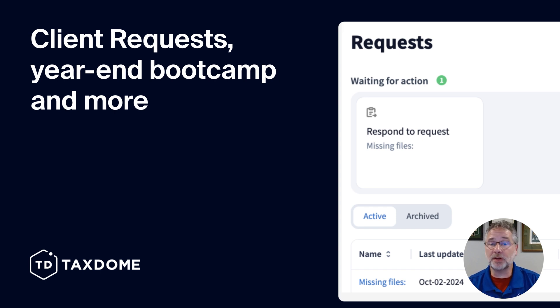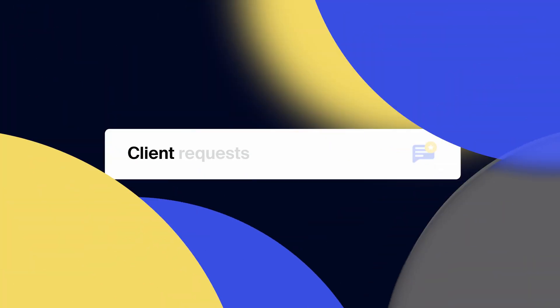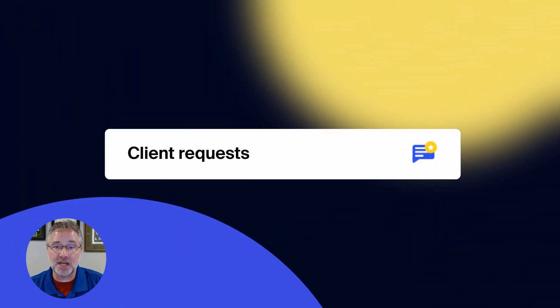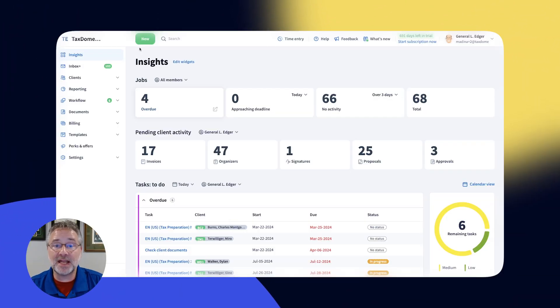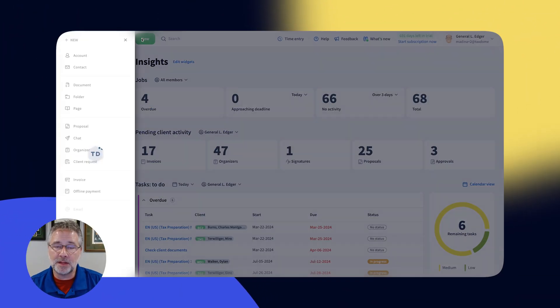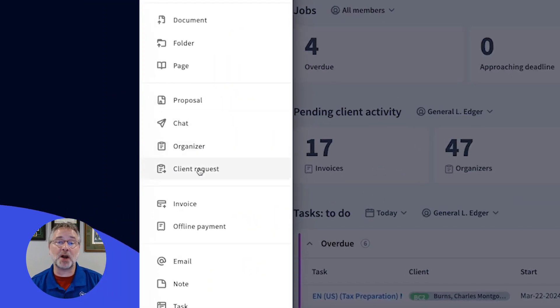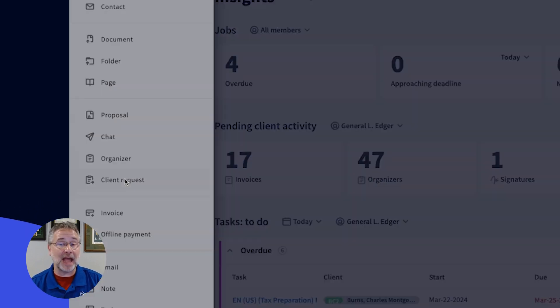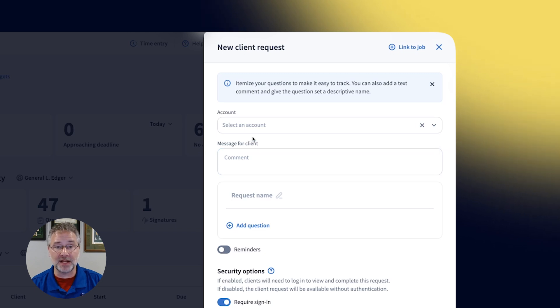including one newly released feature that we are especially excited to talk about. We are excited to announce that client requests are here. This powerful new feature is designed to speed up the process of gathering ad hoc information and documents from your clients.